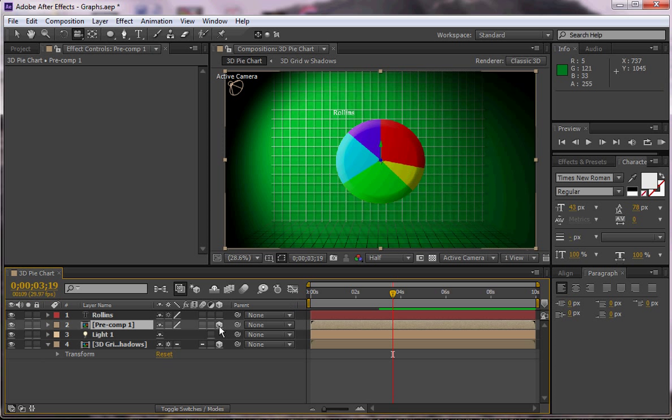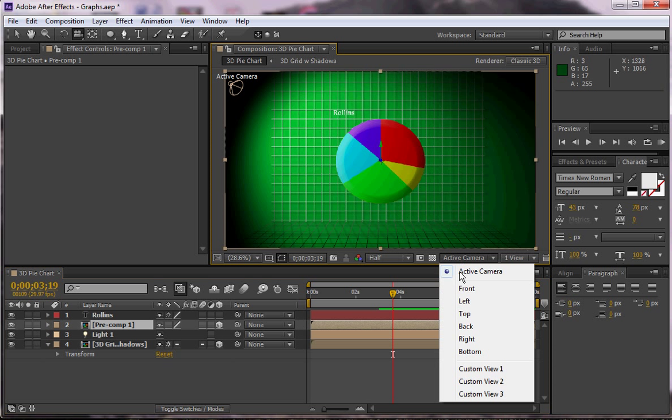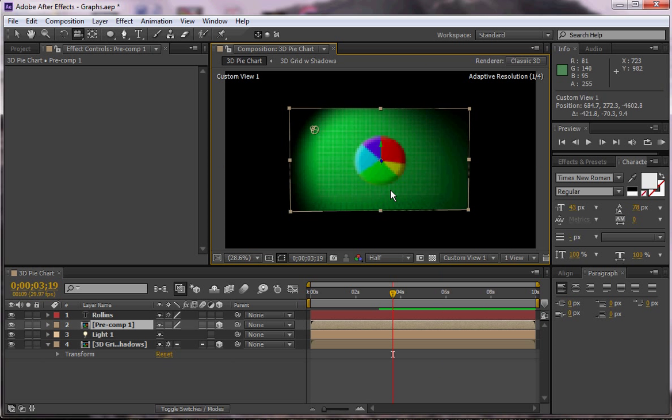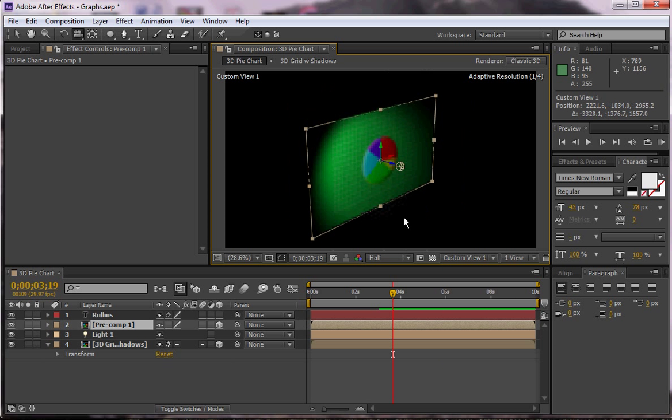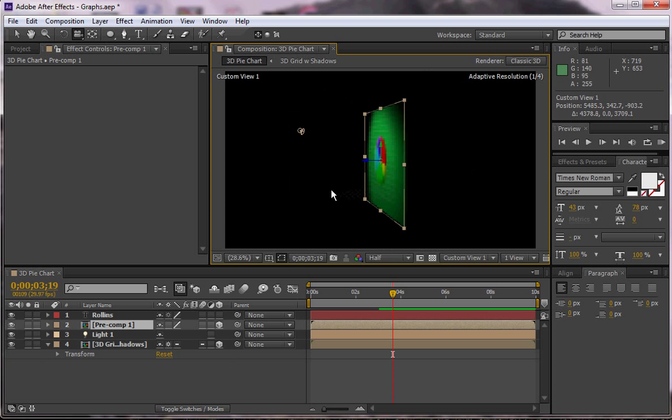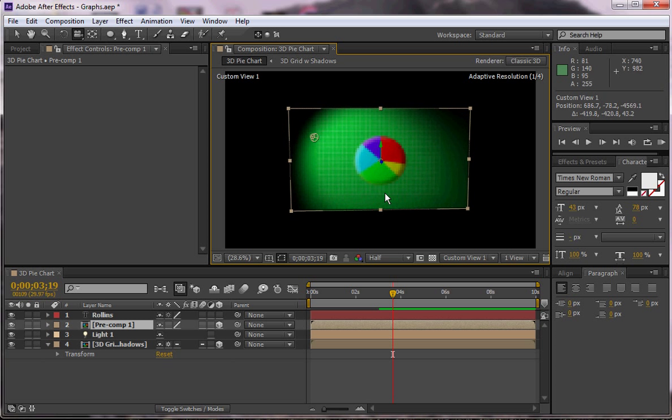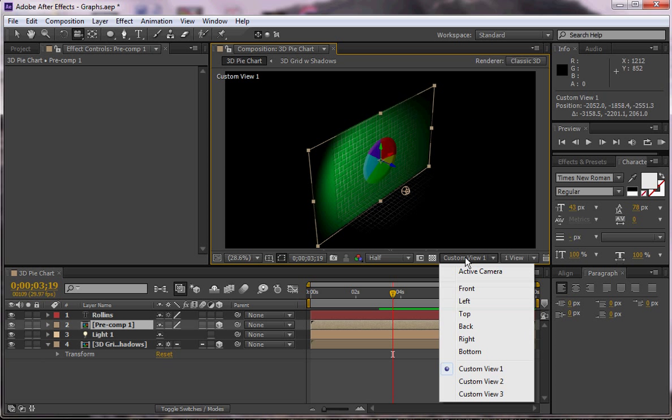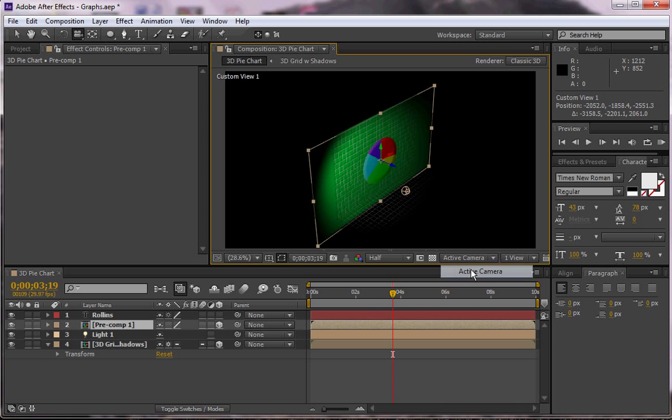But I want to make this into 3D. And once it's 3D, if we go to our custom view, you can see that it doesn't change as you move here. But you have lost something, right? So if you go back to the active camera.